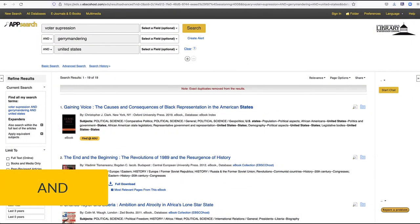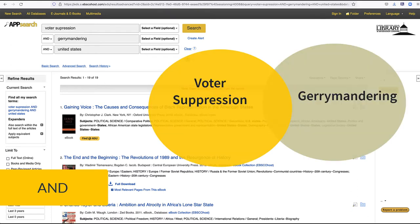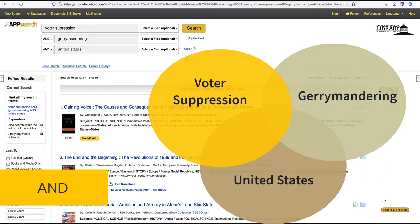AND can be used to narrow your search results. AND tells a database that all search terms must be present in the search results. For example, AND can be used to search records that contain voter suppression AND gerrymandering AND United States. This tells a database that all of the keywords connected with AND must be present in the search results. The triangle in the middle of this Venn diagram represents the results for this search. It is a small set using AND, the combination of all three search words.